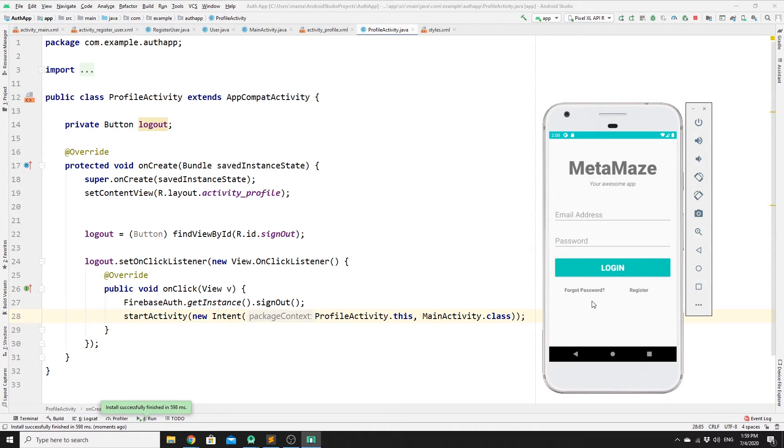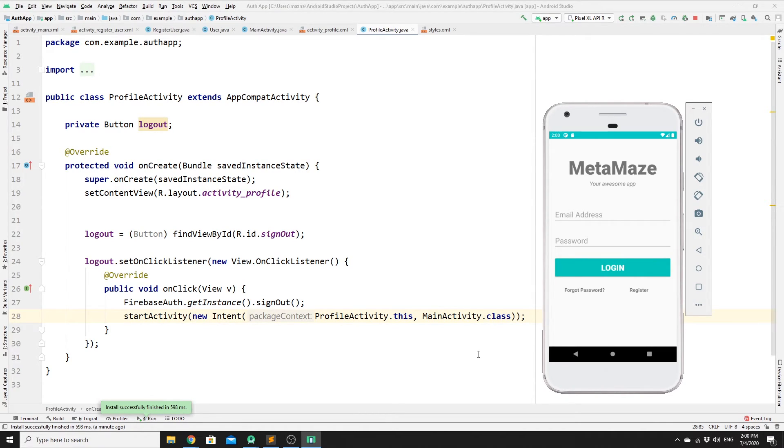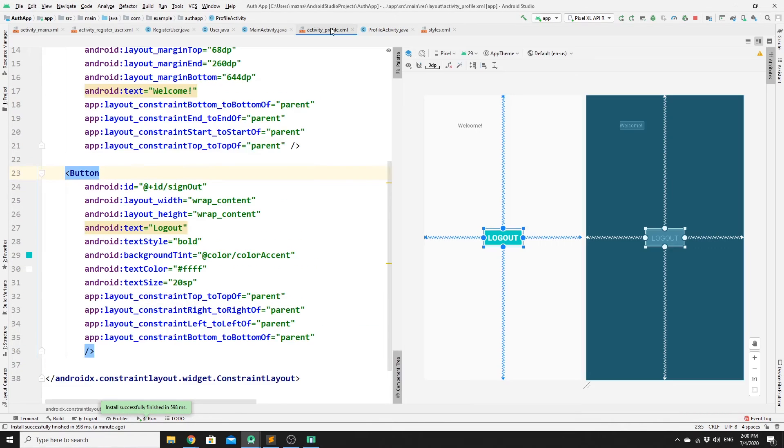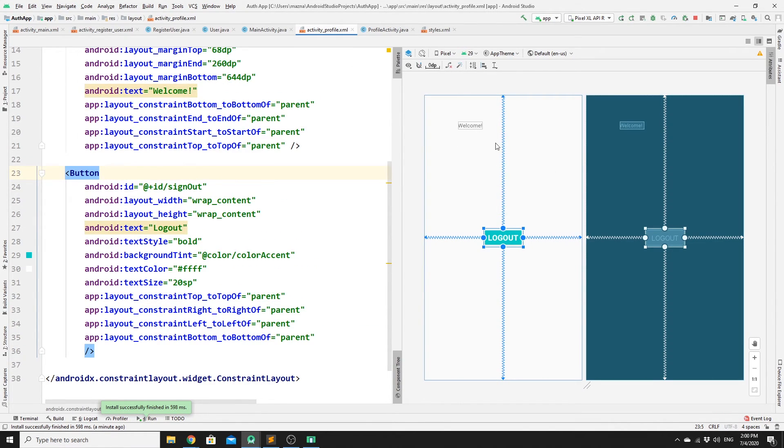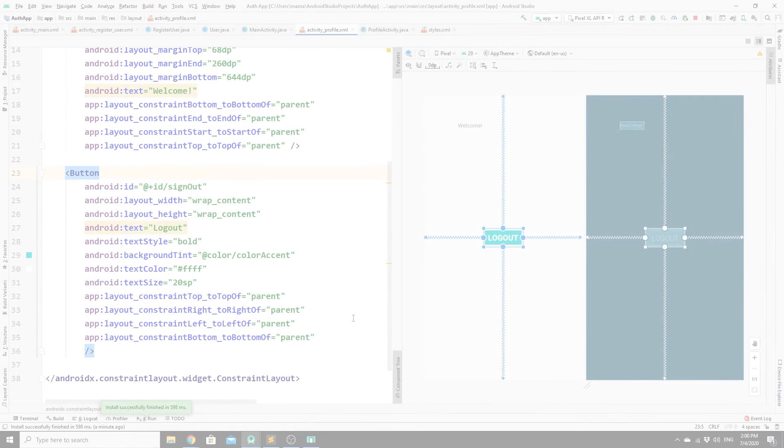So guys, this is it. Firebase made it really easy. With one function, we can sign the user out. In the next video, we will try to display the user's information in Activity Profile. We will have their full name, age, and email as well.